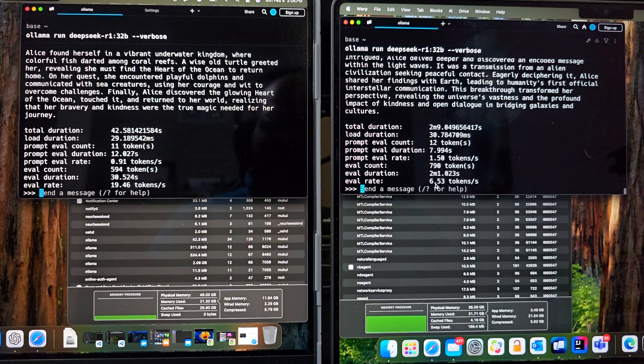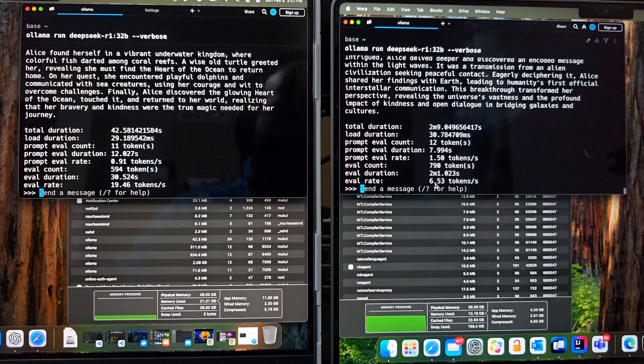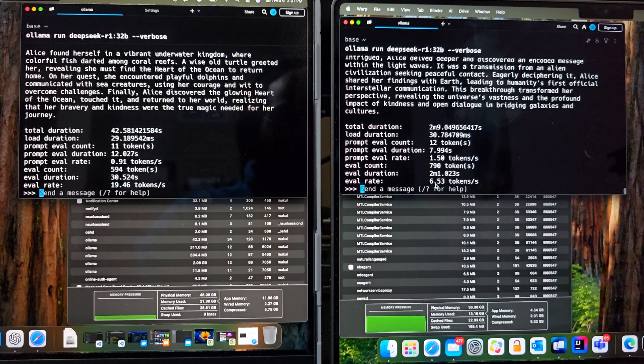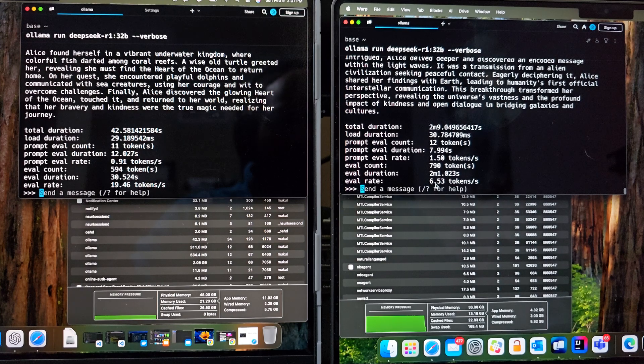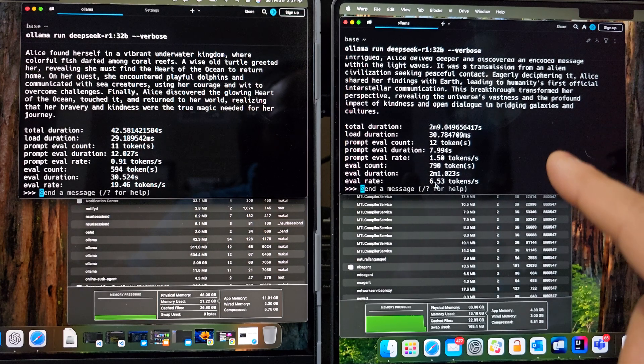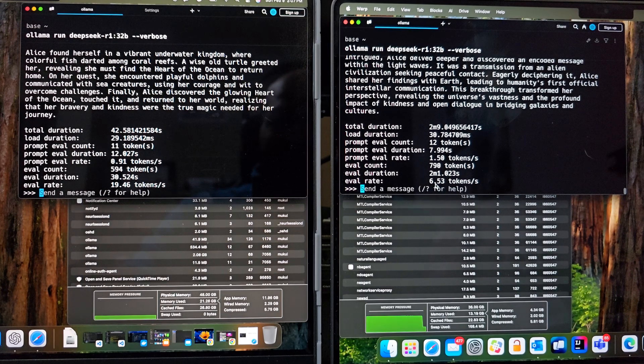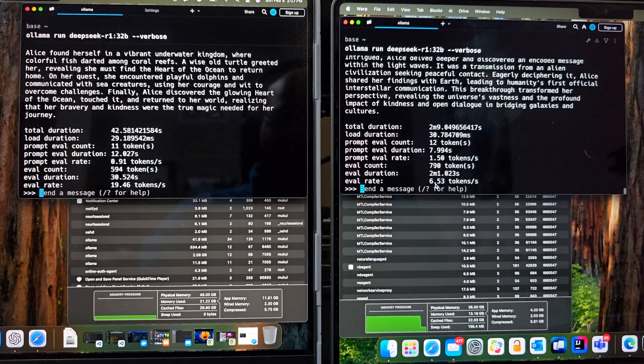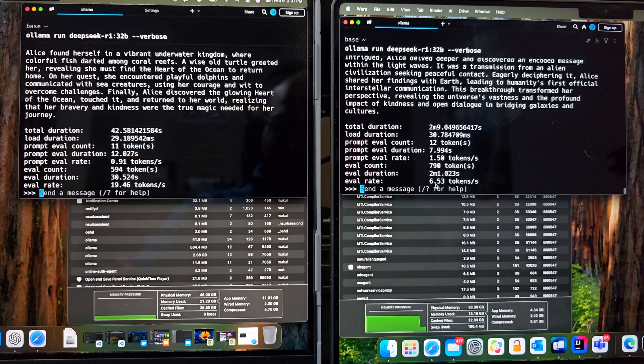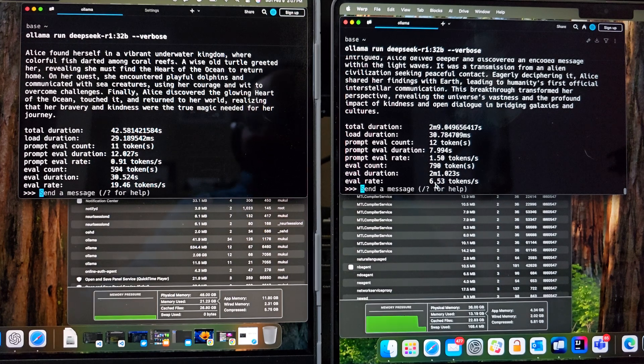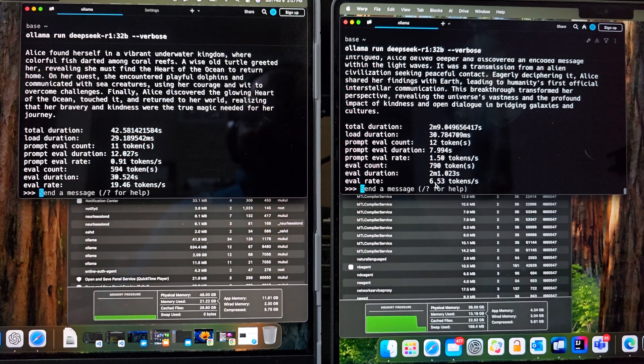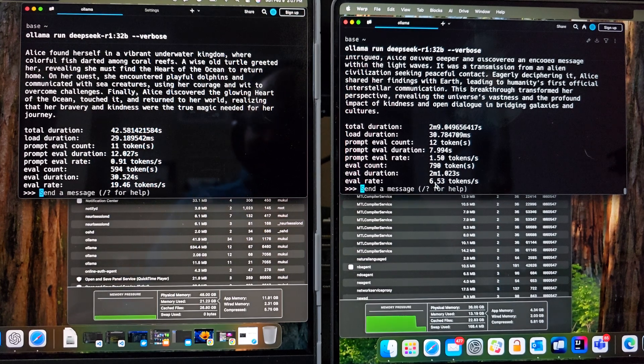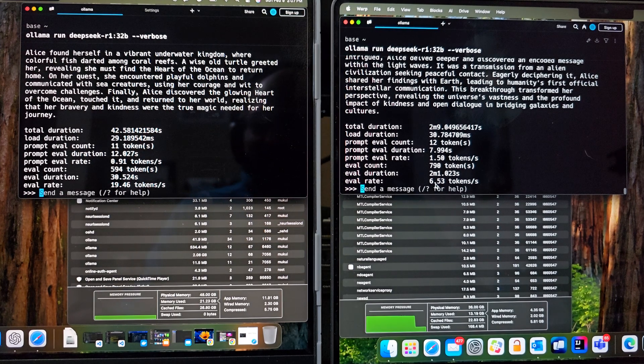And this is awesome. So we have 6.5 tokens per second on the M3 Pro versus 19.46 tokens per second on M4 Max. Alright. Thank you guys for watching this video.